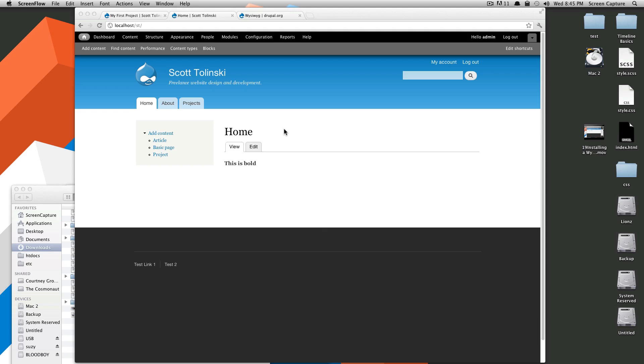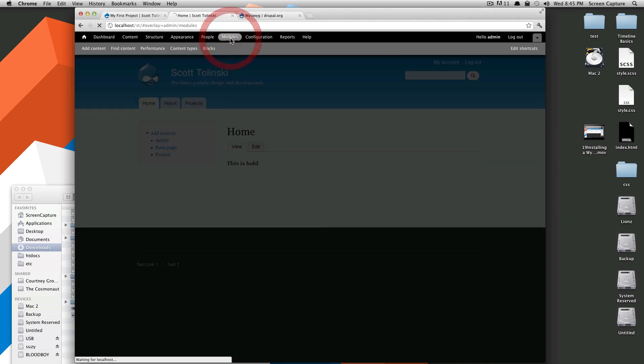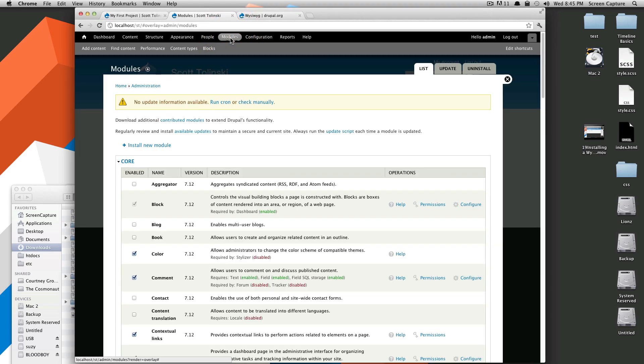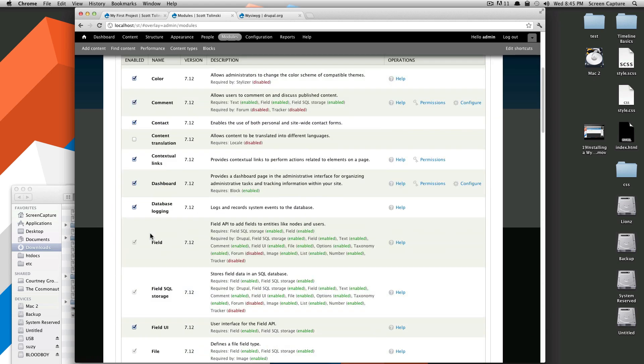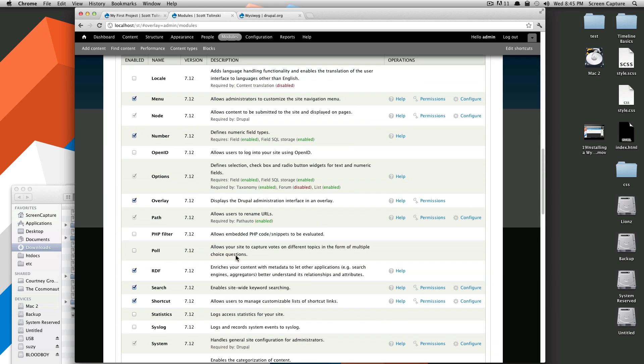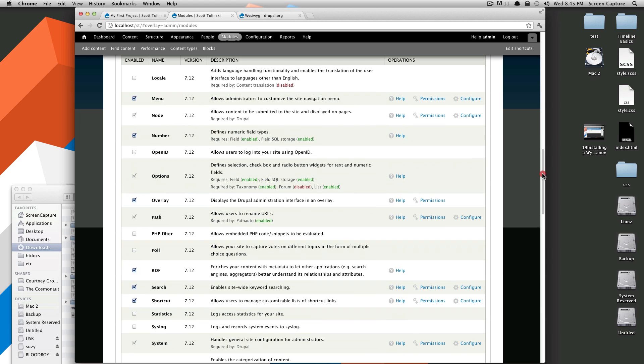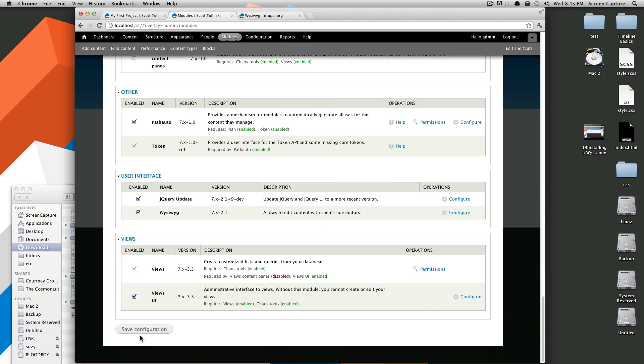So to get this started, we're just going to go to modules and enable that module. Because it is a core module, we do not have to install it, it is already in your core section of your modules page. So if we go down here and we click on contact, and we're just going to scroll to the bottom and save the configuration.